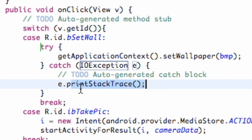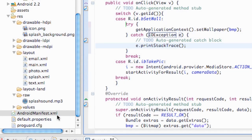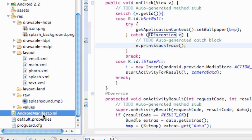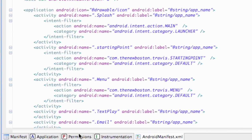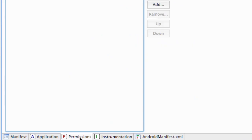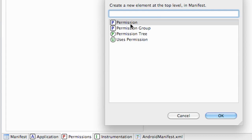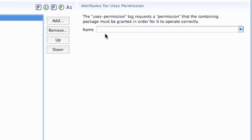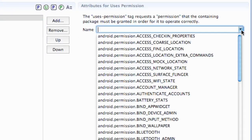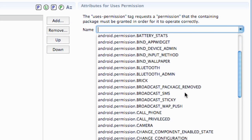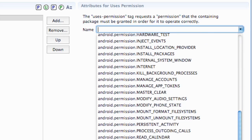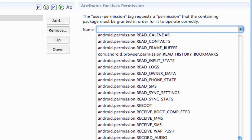So we pretty much finished this application. The only other thing we need to do is, because we are setting the wallpaper, we're going to have to add a permission. I briefly talked about this in the past, but we do that within the Android manifest. So we open up the manifest, and there's this permissions tab right here. We're going to add a permission to our application — uses-permission — and there's one called android.permission.SET_WALLPAPER.